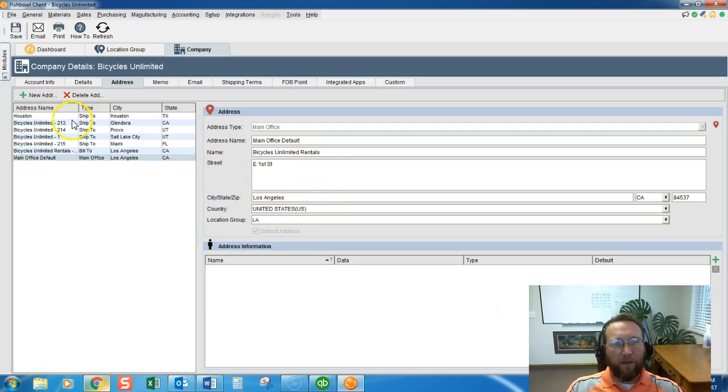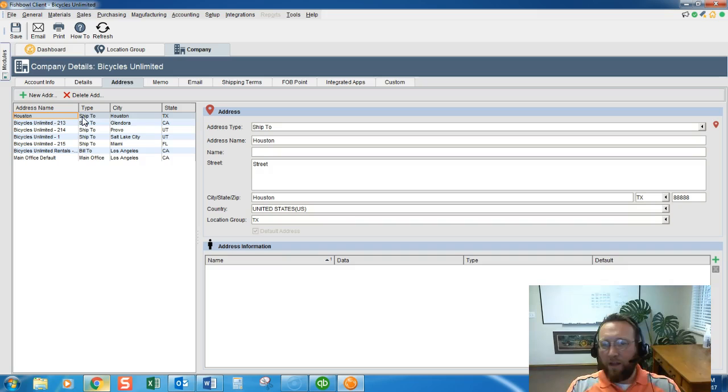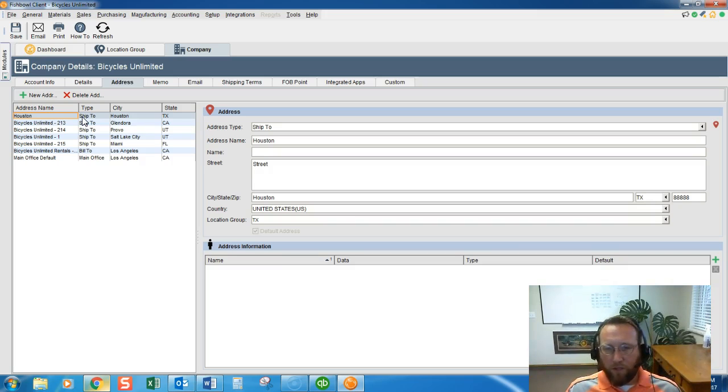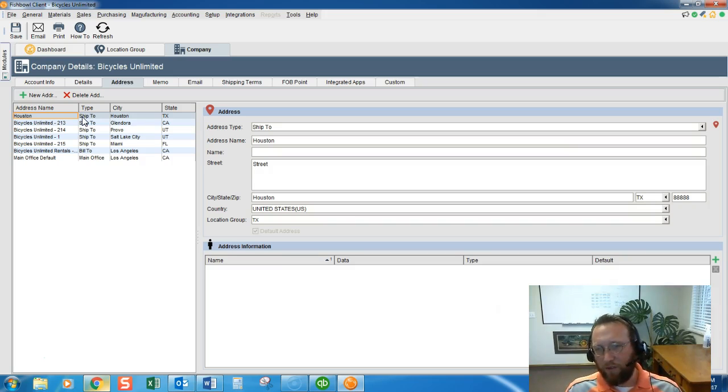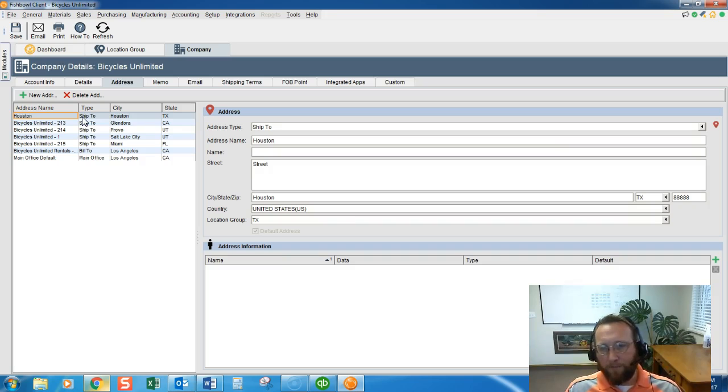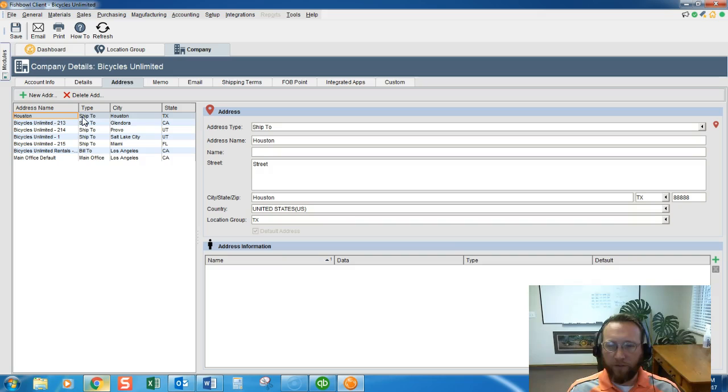Now we have an address. It shows up here assigned to Texas and any sales orders that are returned will show return to Texas. Any purchase orders that are received and created or created and received will go to Houston.